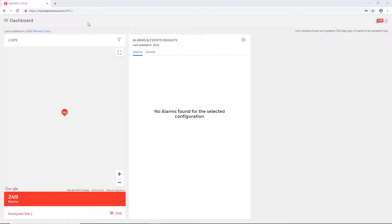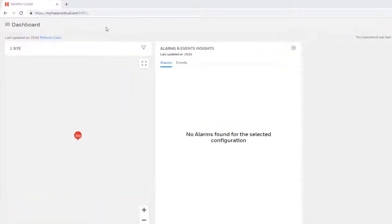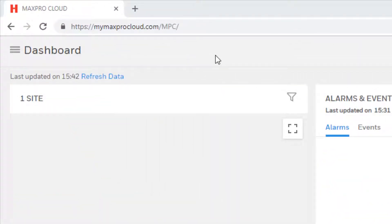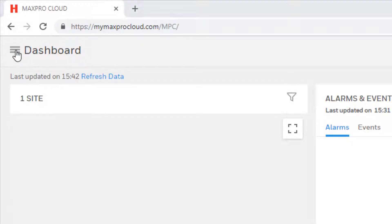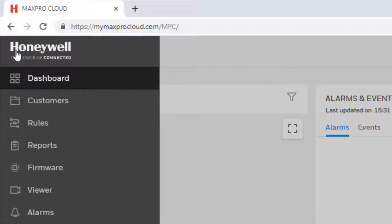To add a new card, first go to MyMaxProCloud.com and log into your MaxProCloud account. Once logged in, from the dashboard select the menu icon in the upper left corner of the page and then select customers.